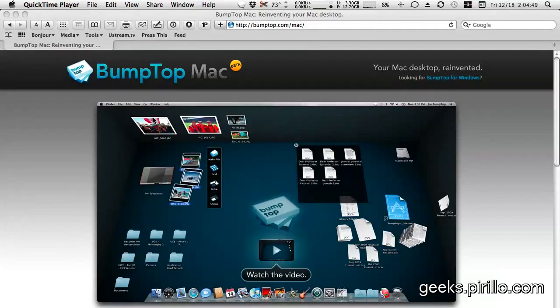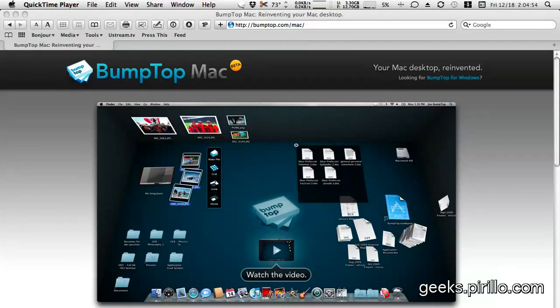Bumptop is now available for the Mac in extreme beta. This is software previously only available for Windows.